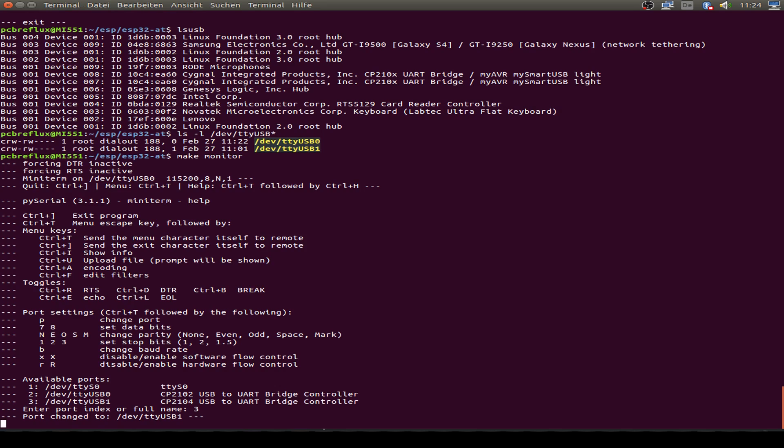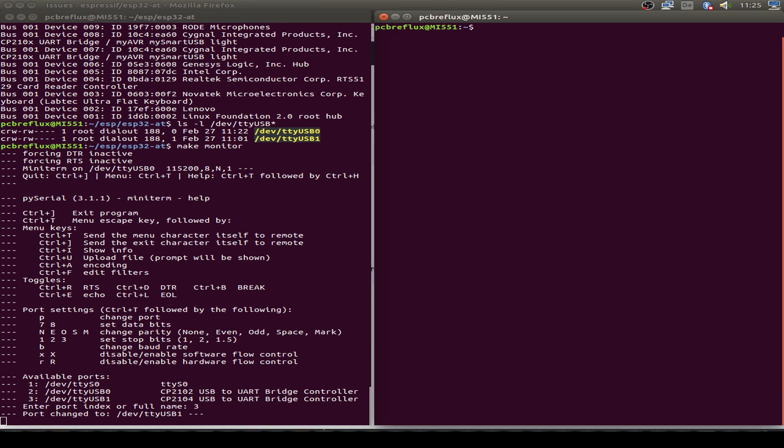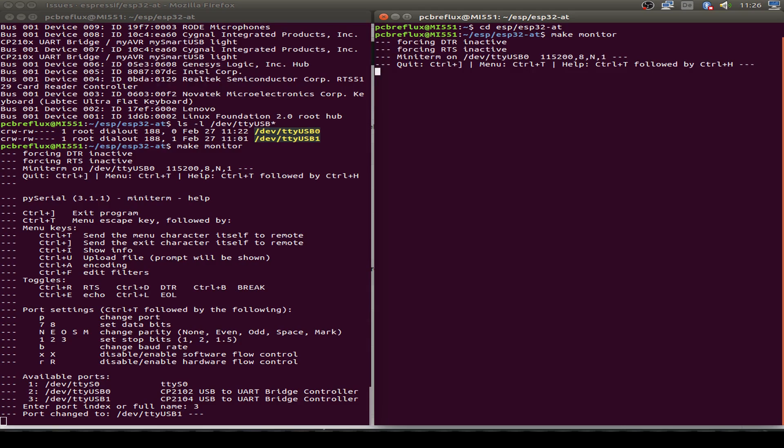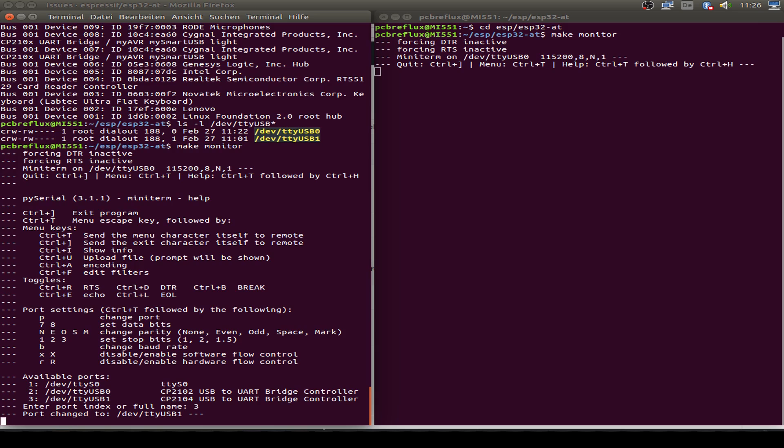Then I want to also show the debug output on TTY USB 0. So let's open a second window and change to the folder ESP32-AT and also type make monitor. This time we use the default connection, TTY USB 0. Now let's press the reset button on our ESP32 and see what happens. On this window we see the debug output and this is our AT command console.